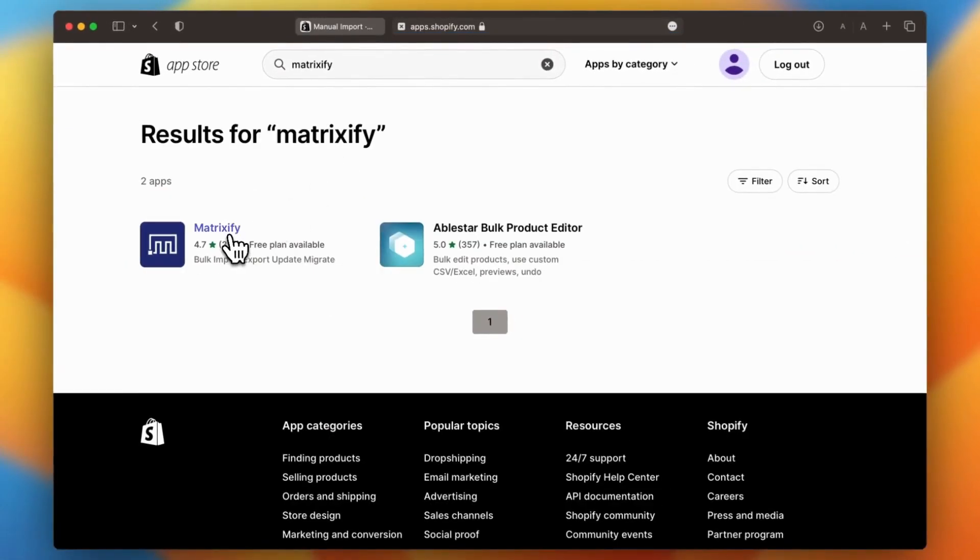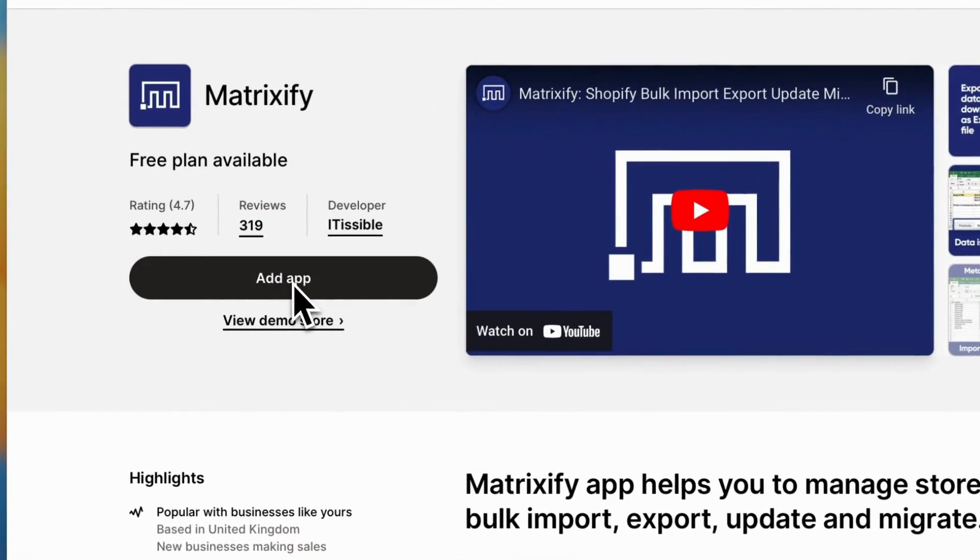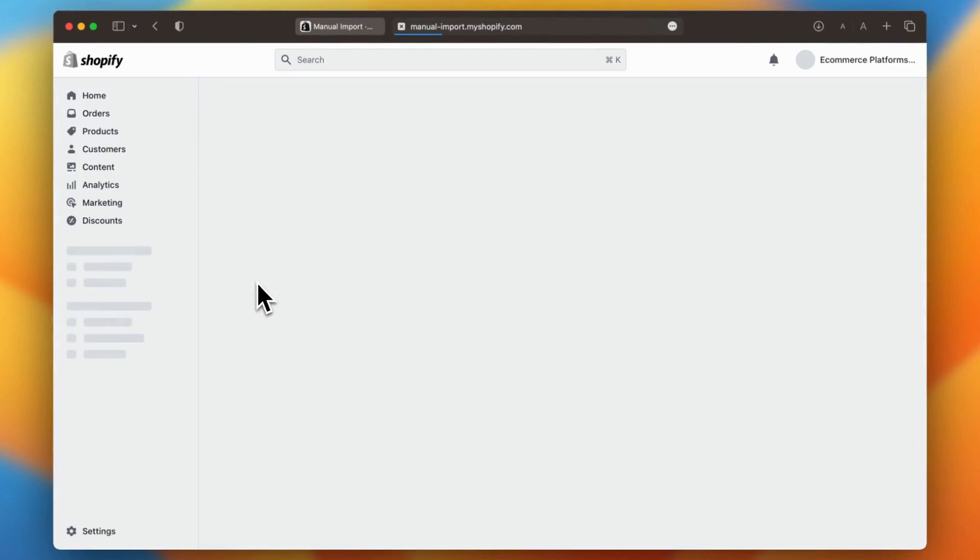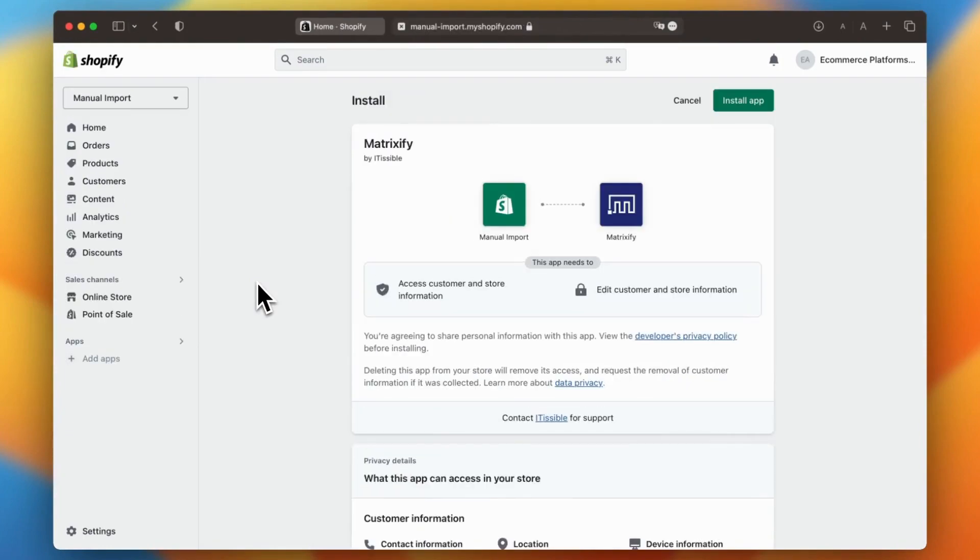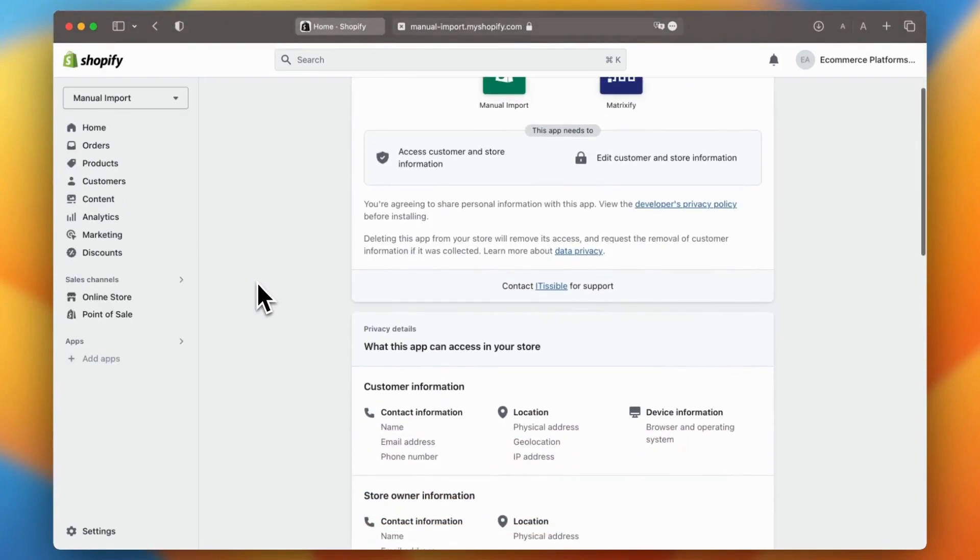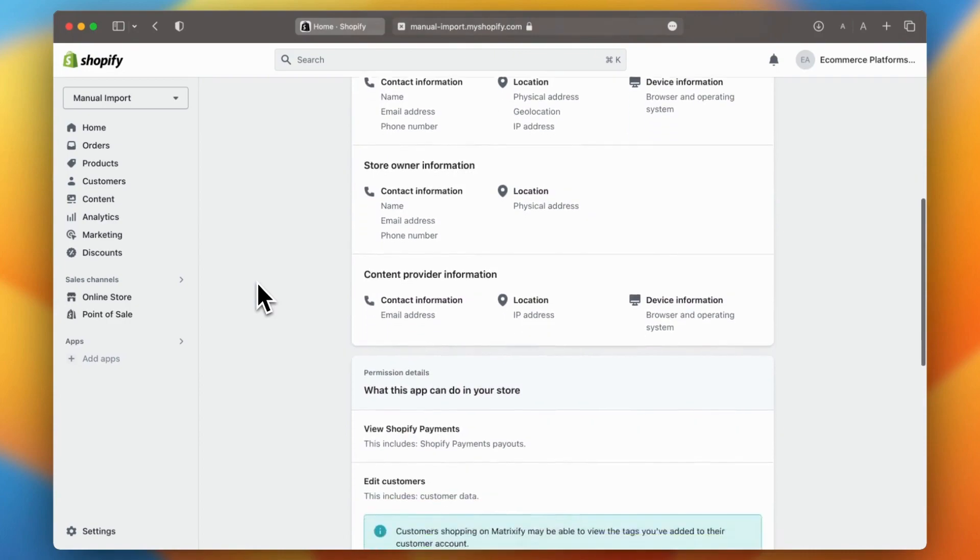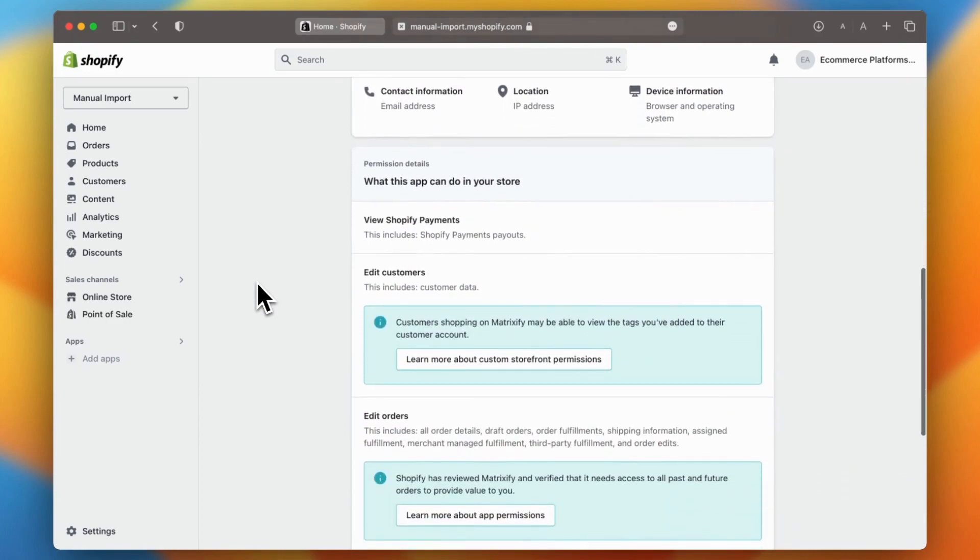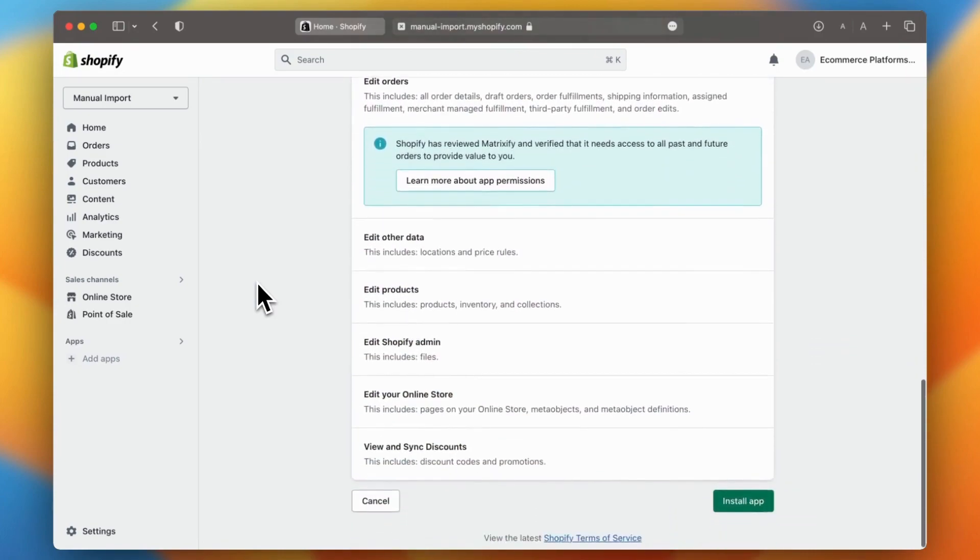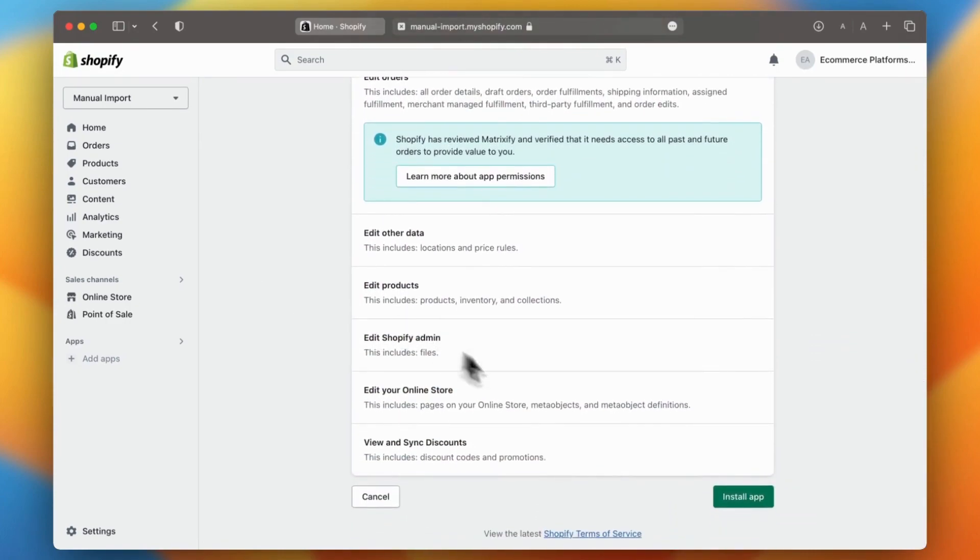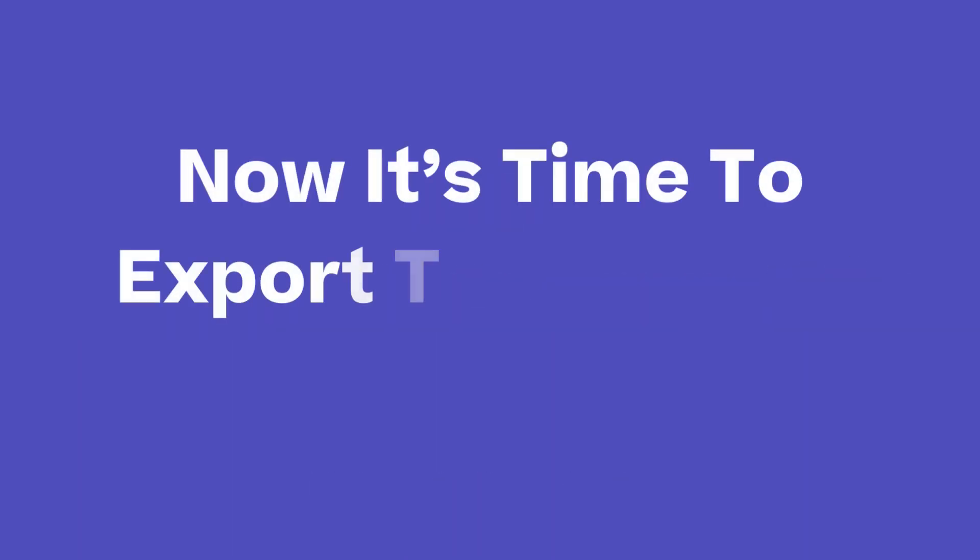However, keep in mind that there are numerous options available on the Shopify app store, so feel free to explore and find the one that best suits your needs. Make sure you take your time with this, as there are plenty of apps designed to help you import and export data smoothly. Once you've found your preferred app, simply add it to your store.